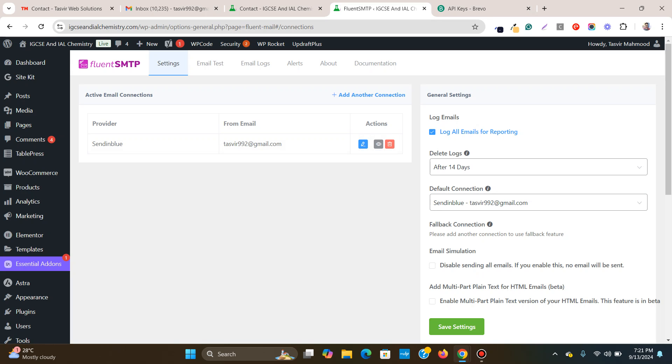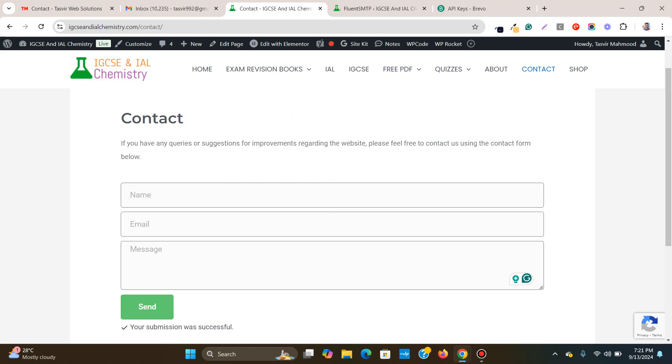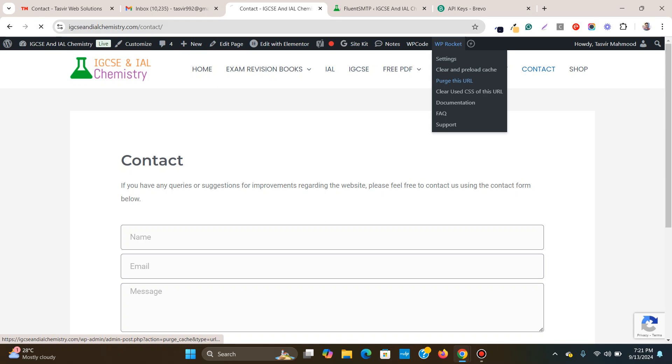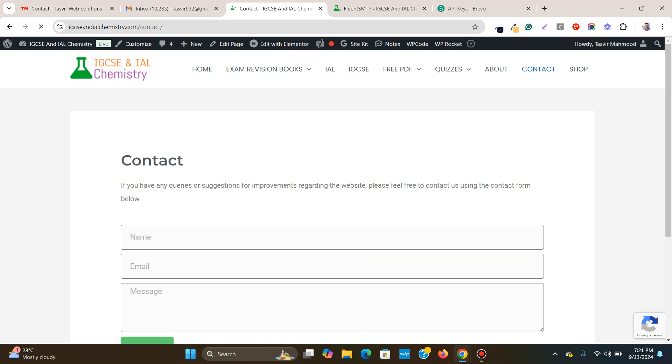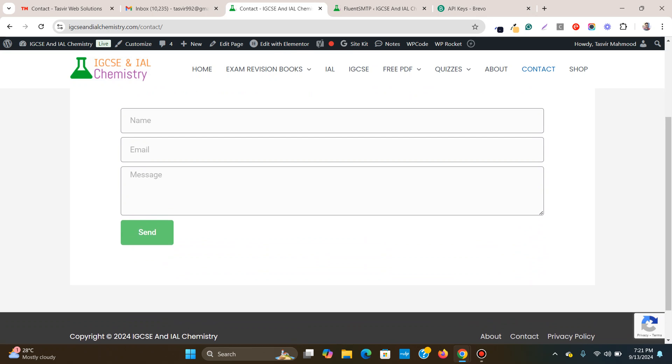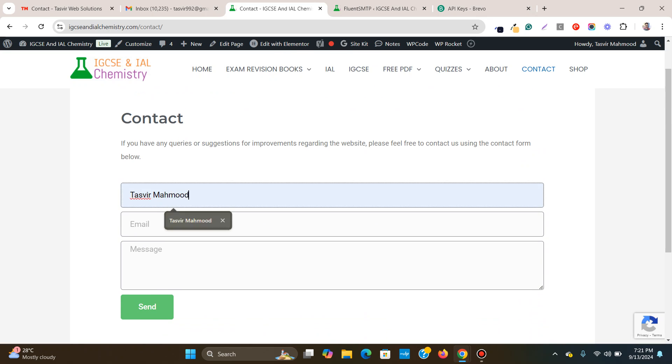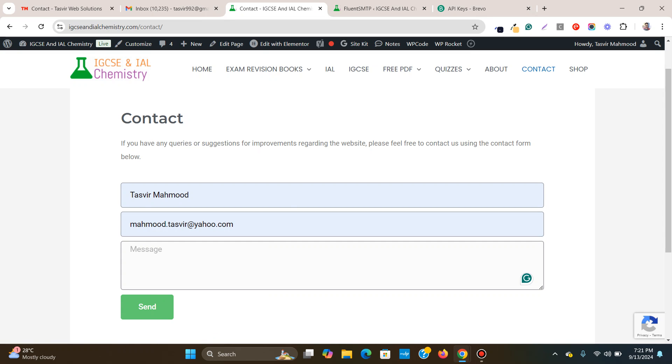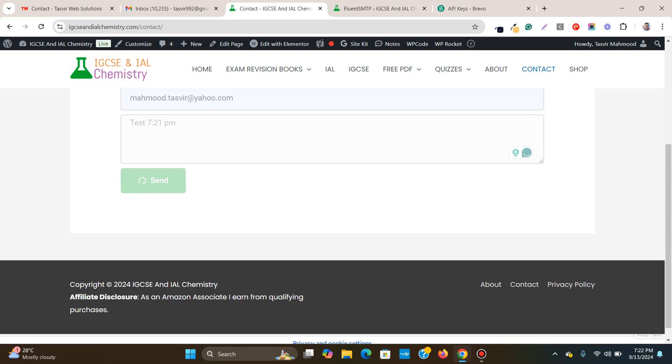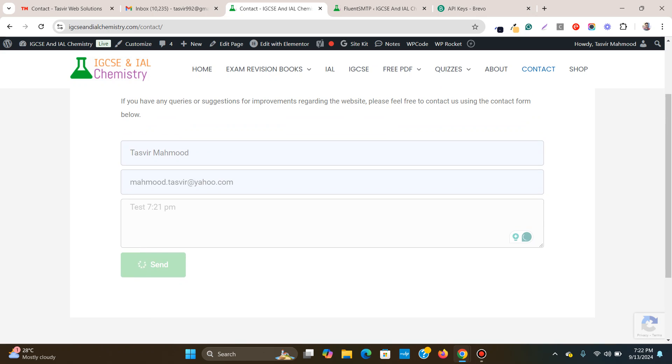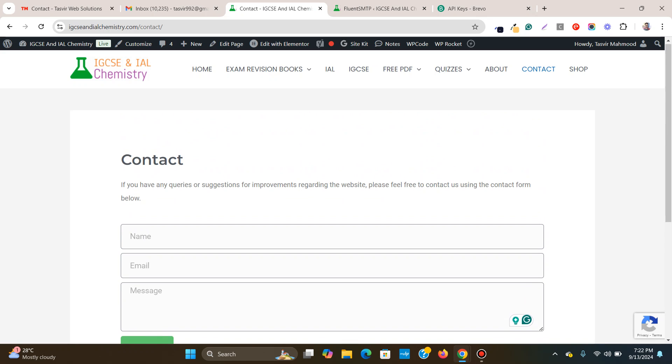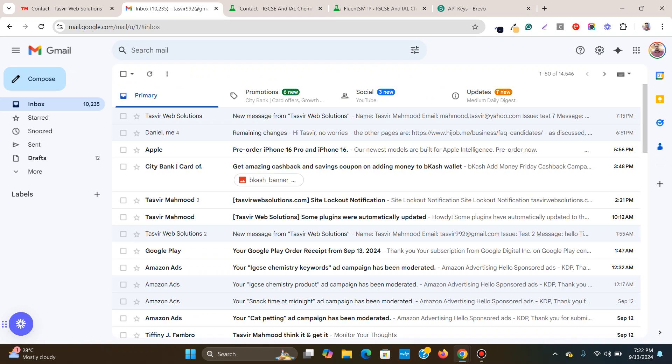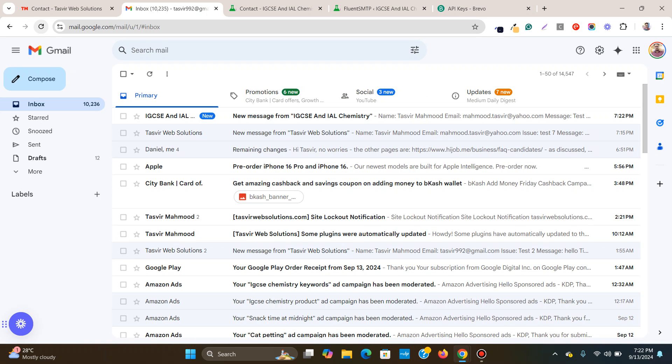And now I will check and see if this contact form works right now. I'll refresh this page. And I'm going to clear the cache. If you have a caching, clear the cache and I'm going to try it again. Tasvir Mahmood. Email this one. And I'm going to say test 7.21 PM. Let's see. Form submission was successful.